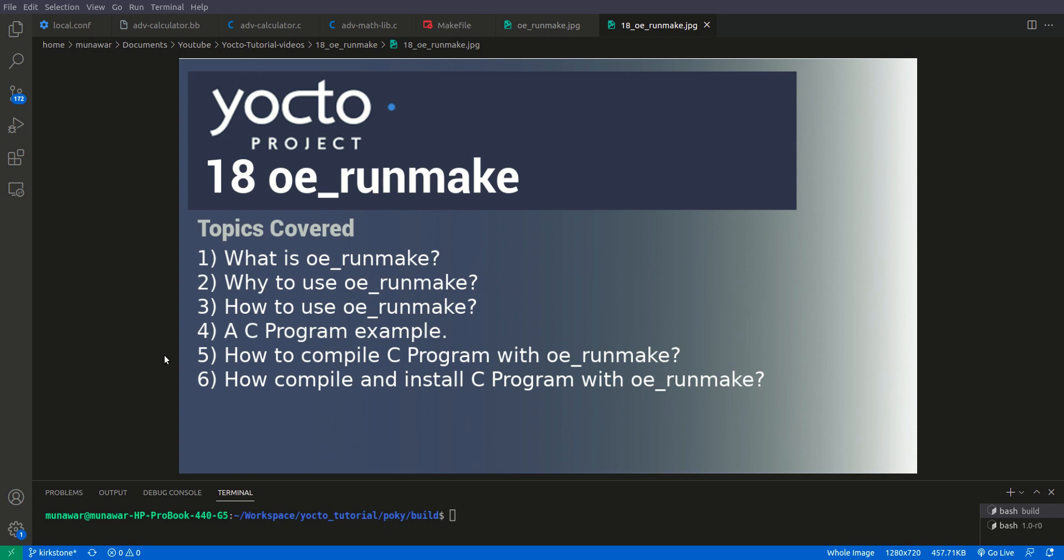So what we are going to cover in this video. First of all we are going to cover what is OERunmake, then why to use it, how to use it, then we will see a C program example and then we will compile the C program using OERunmake and then we will compile and install the C program using OERunmake with the help of a makefile.